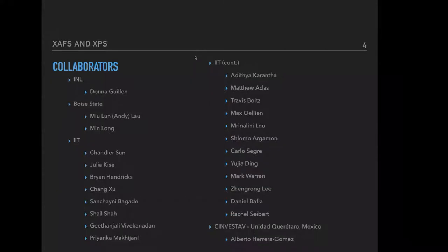We now have a student at Boise State, Andy Lau, who is working on this project full time and continuing development. He's a PhD student in computer science, and I think he's actually here somewhere in the background of the talk today.